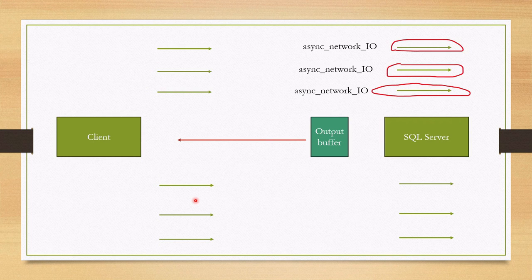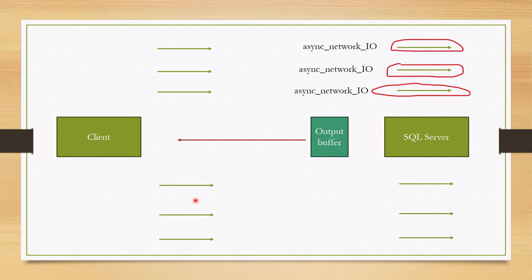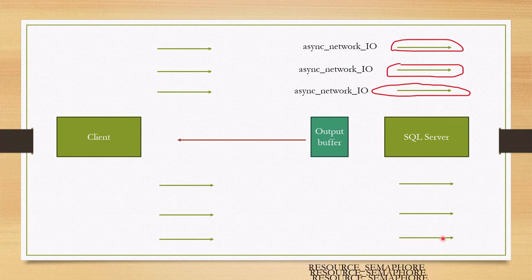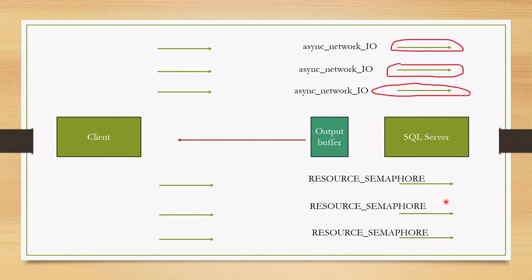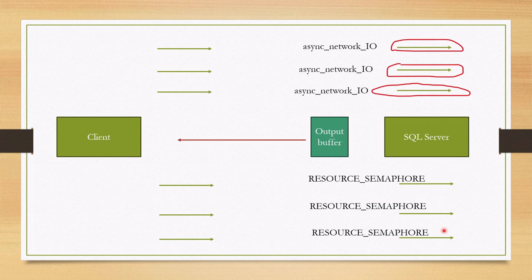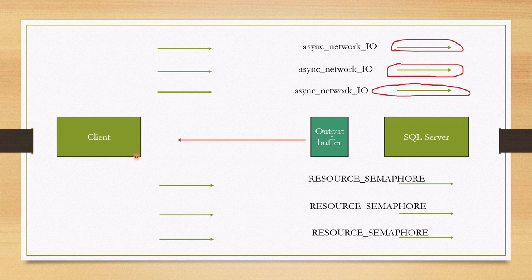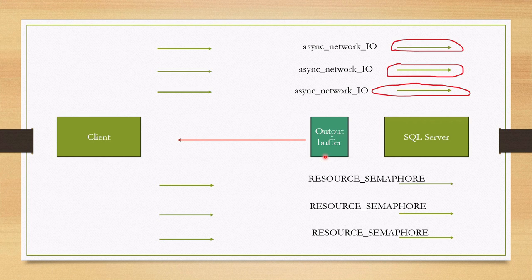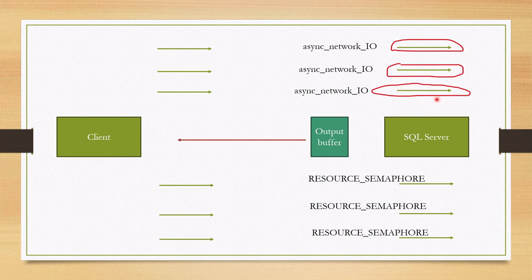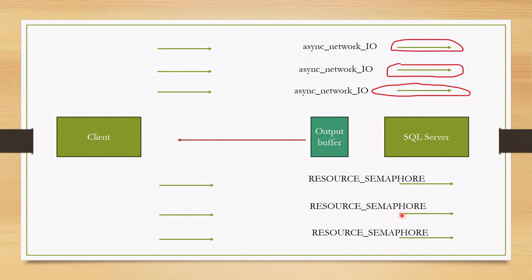It just waits by assigning these sessions async network IO wait type. In the meantime, since there is not available memory, other sessions are put in memory wait queue with resource semaphore wait type. So, next question. Why client is not fetching the result from the output buffer and does not acknowledge it? If client would acknowledge, these initial sessions would be released and other sessions would get memory, right?